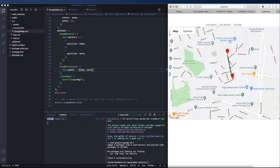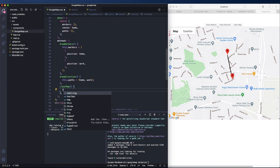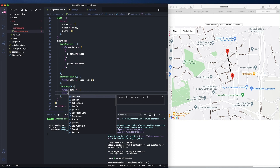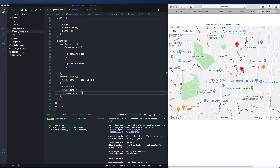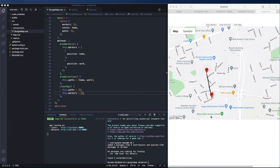Now let's implement 'clearMap'. This is the beauty of reactive programming — simply set paths to an empty list and markers to an empty list as well. Let's test: draw markers, draw direction, and clear the map — everything works perfectly. That's the end of our video. We learned how to integrate Google Maps, draw markers, draw directions, and clear the map. In the next episode we'll create more map functions. Thank you for watching and see you in the next video!